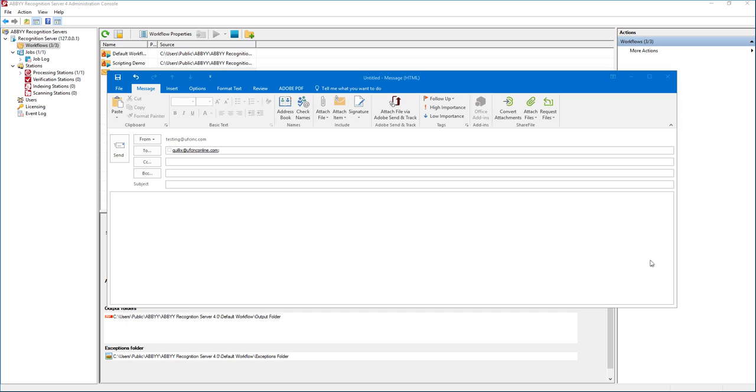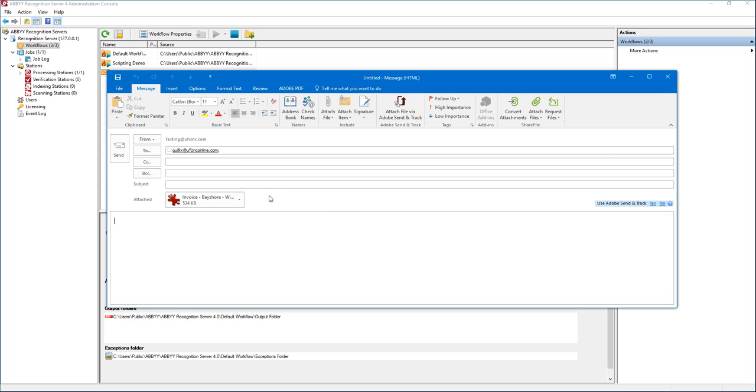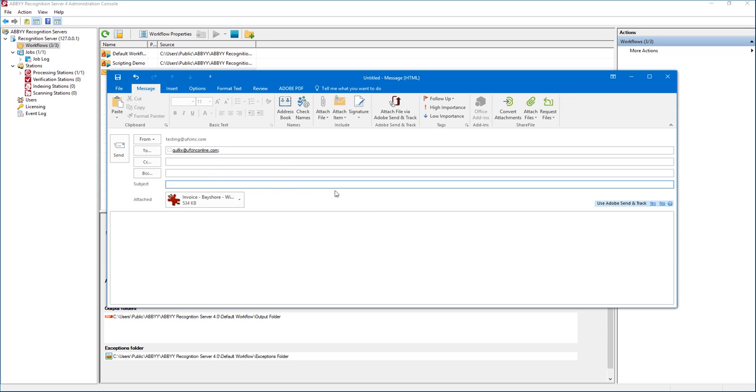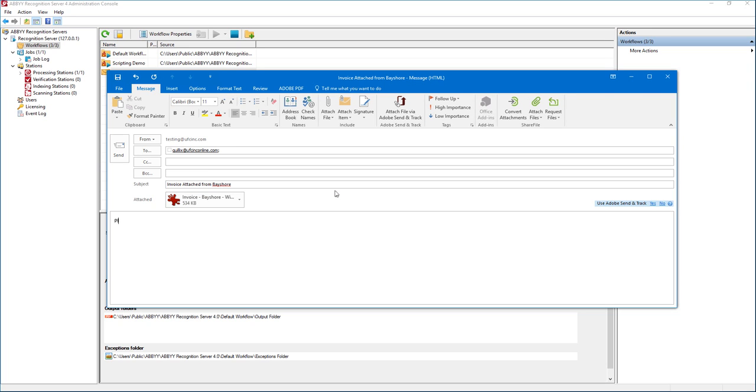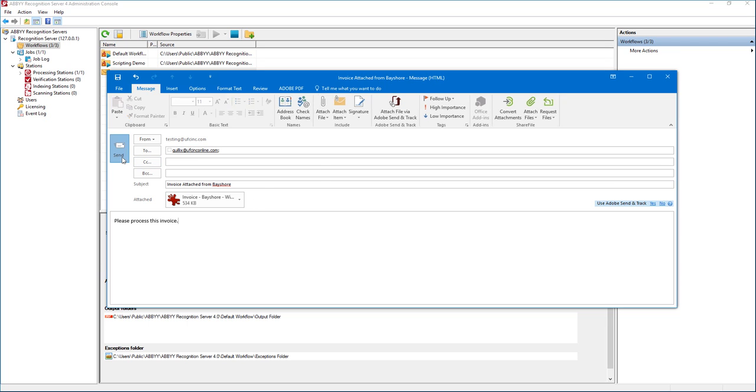We can say, perhaps, just attach the example and just say invoice attached from Bayshore, please process this invoice. So what we're going to do is send this email to the monitored email box.